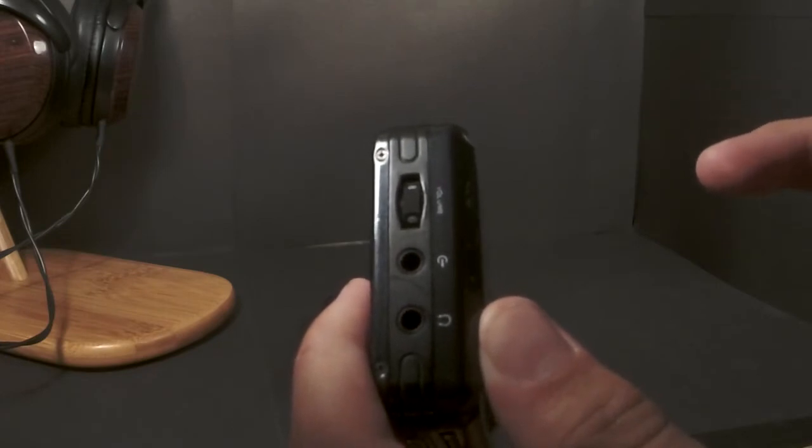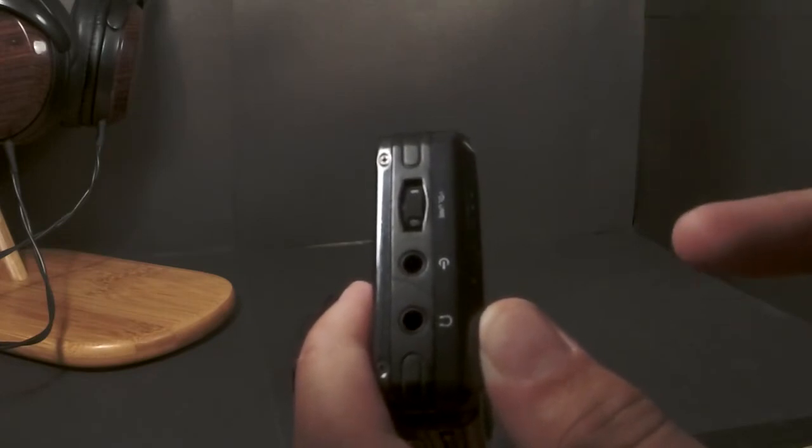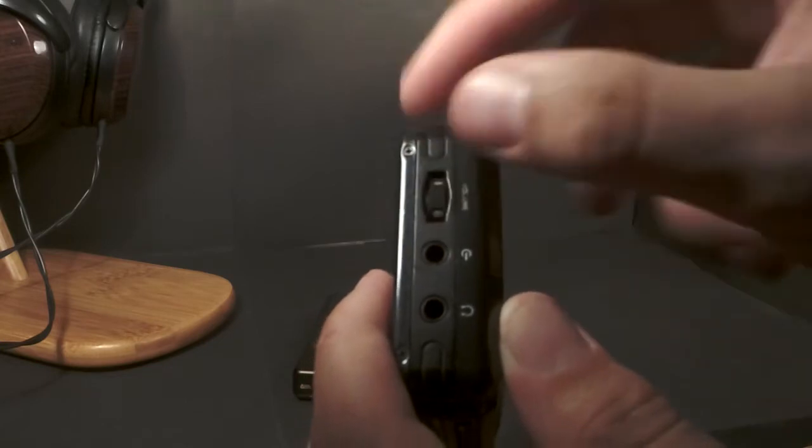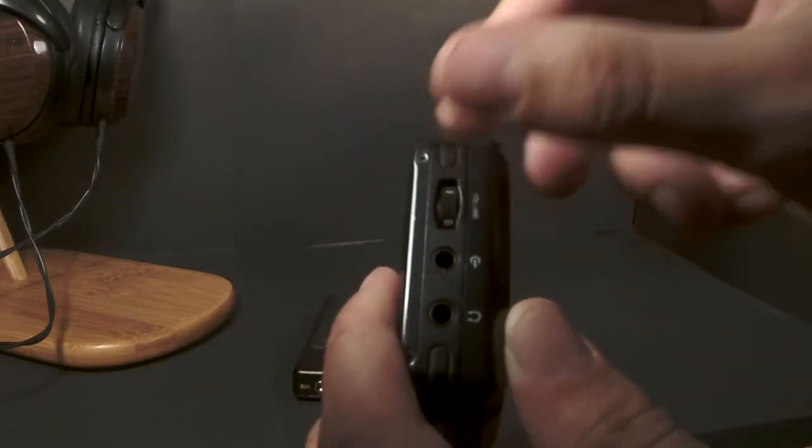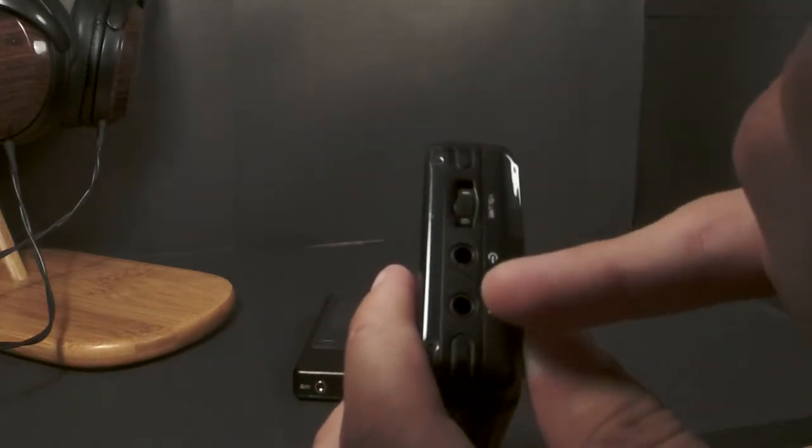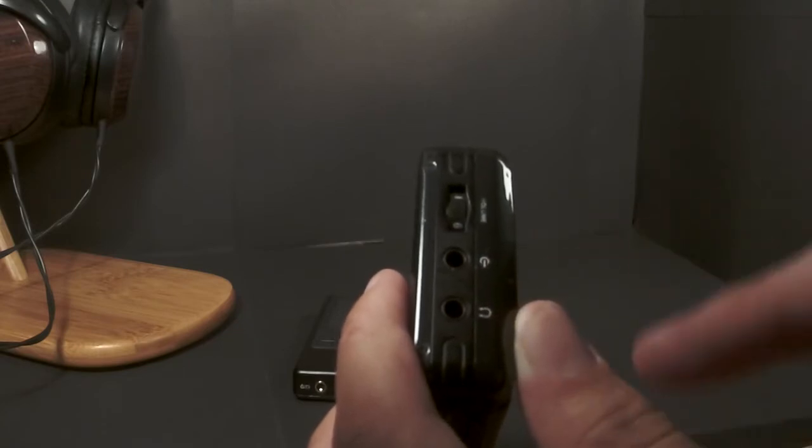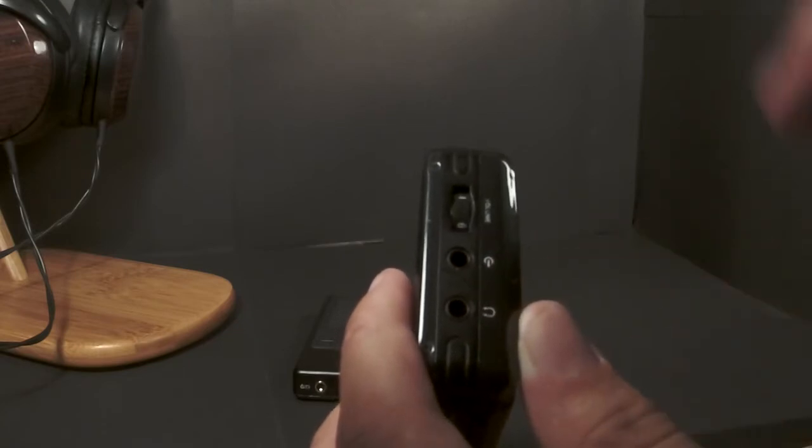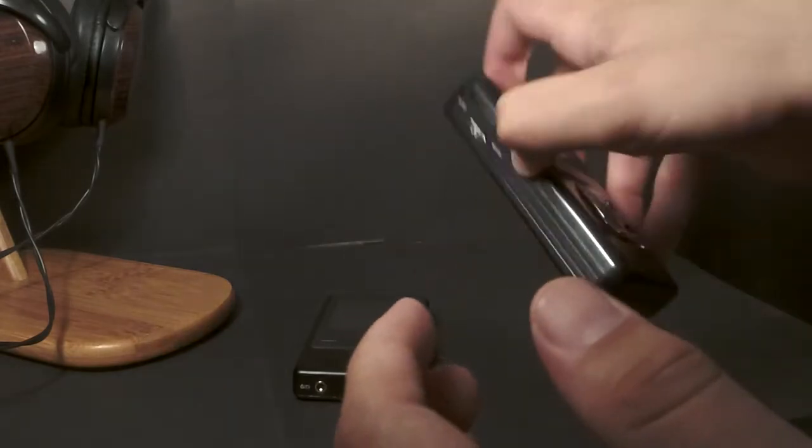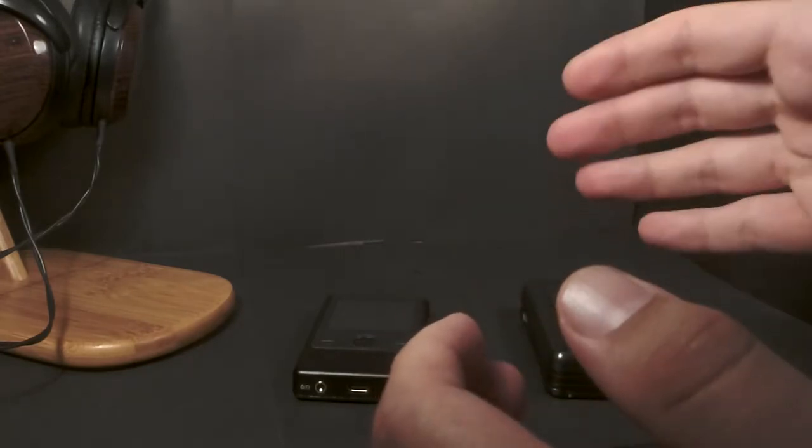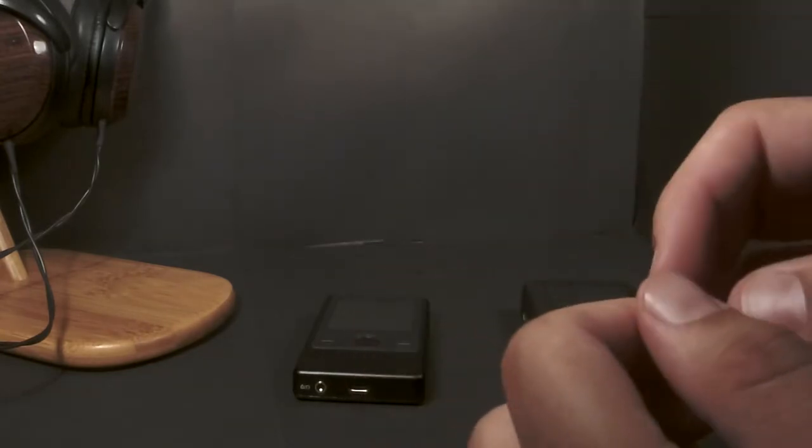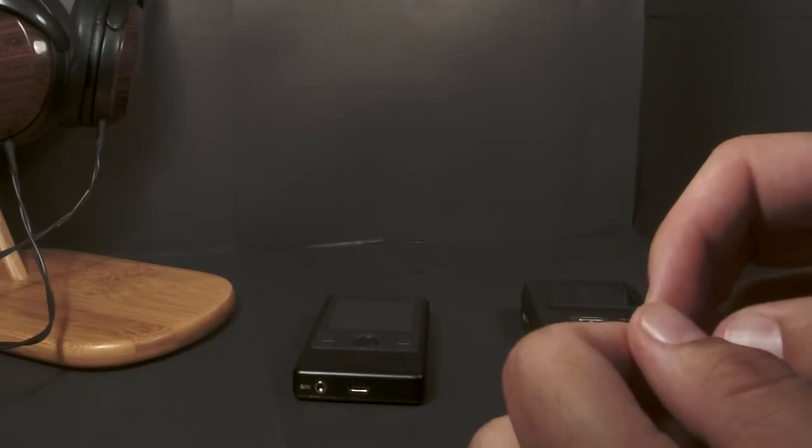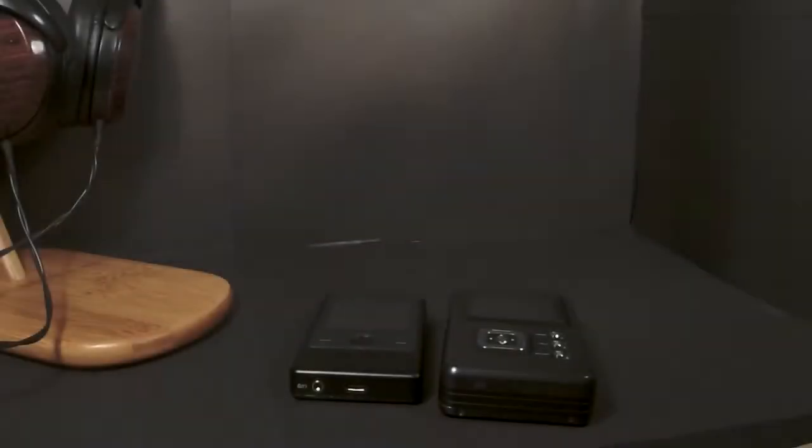These are where the two differ. The Cayin has digital volume control. The HM601 has a little analog wheel that you scroll. The 601 also has both a line and a headphone out versus the Cayin which uses a single port. In terms of overall build, the smaller, cleaner Cayin N3 is definitely the better product.